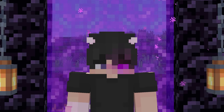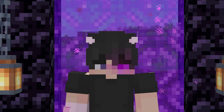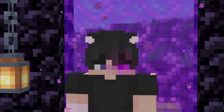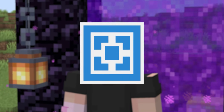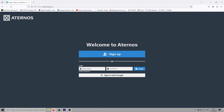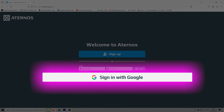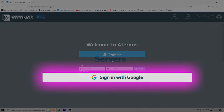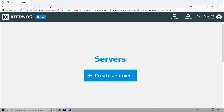Let's get started. The first thing we need to do is create the server for our custom map. For this, we'll be using Eternos hosting. Head over to the Eternos website and you'll see the registration panel. The easiest way to sign up is by clicking Sign in with Google. Once you've registered, you'll see a Create Server button — go ahead and click on that.